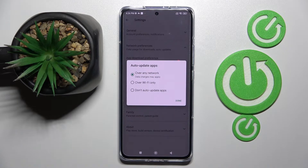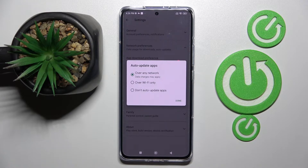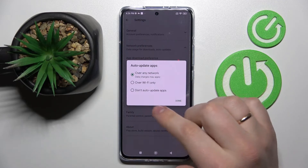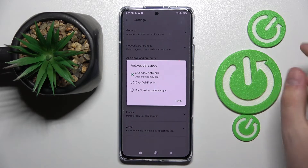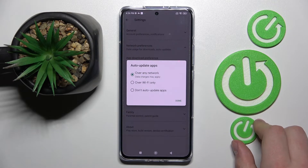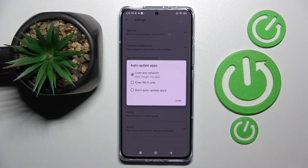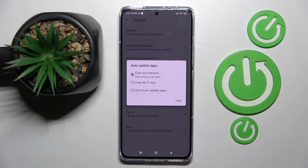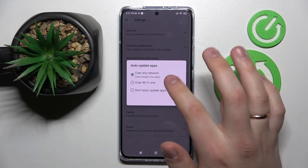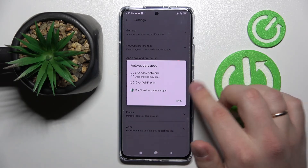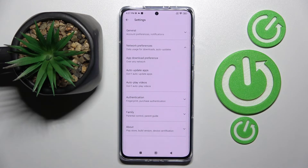We are presented with three values to choose from: the first is to auto update apps at any time, so the Play Store will update apps whether you are connected to a Wi-Fi network or have mobile data active. The second is to auto update apps over Wi-Fi only, so the system will update apps only when you have an established Wi-Fi connection. The third option — and the one we want — is don't auto update apps at all. Choose it, mark it, check it, and press done.